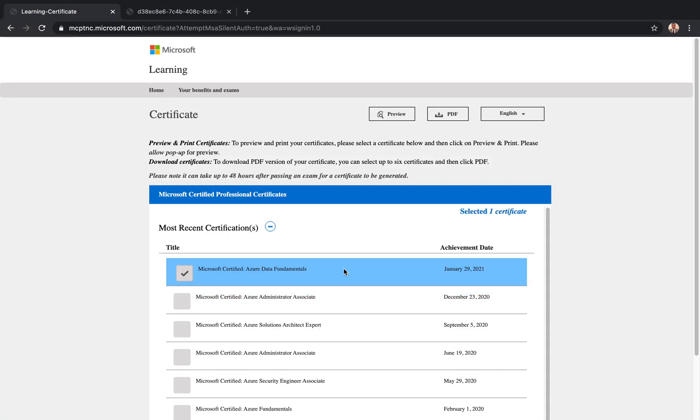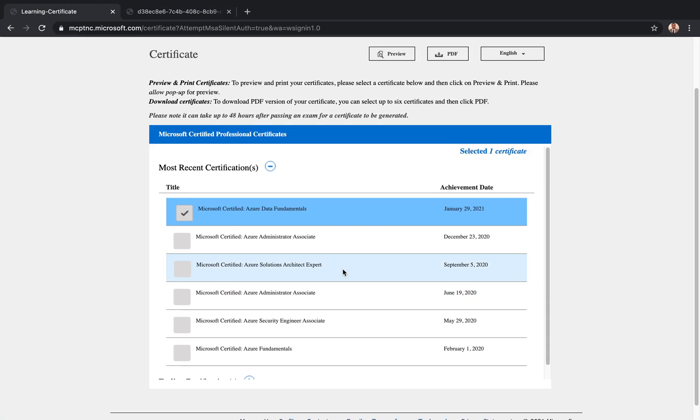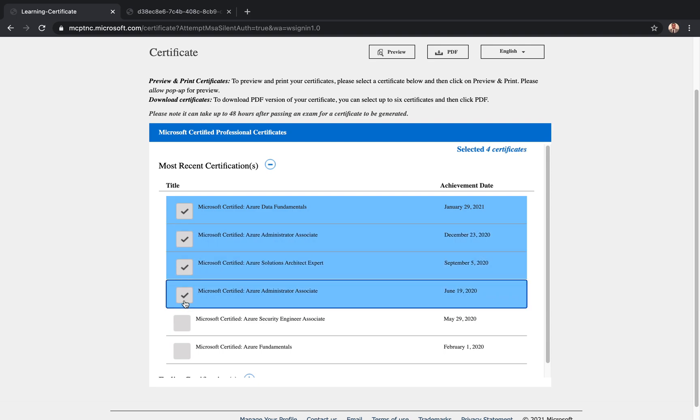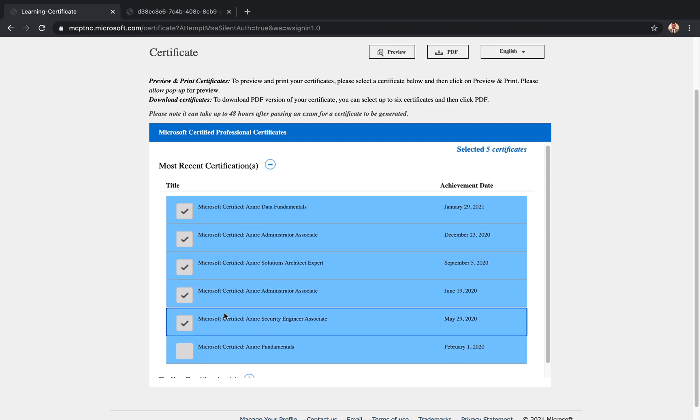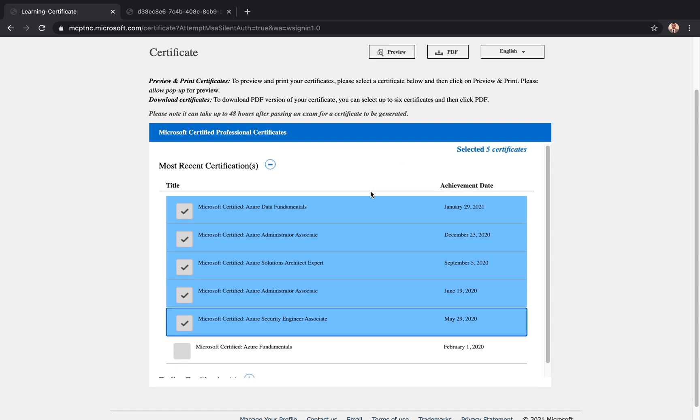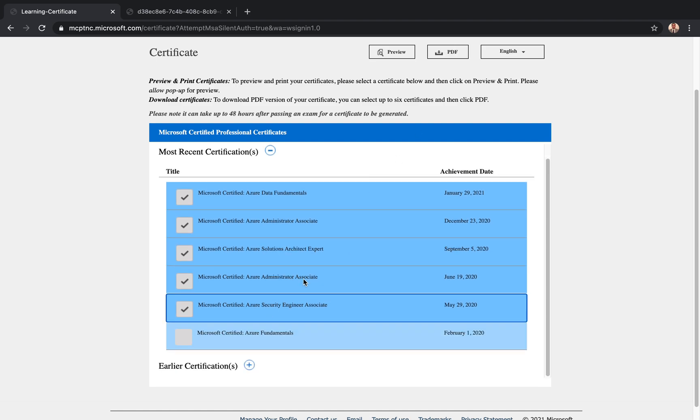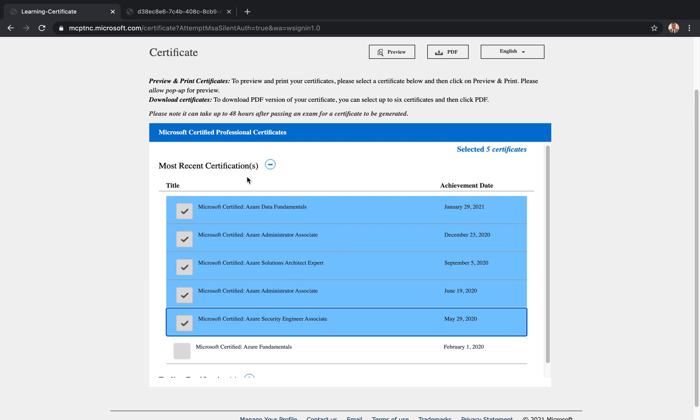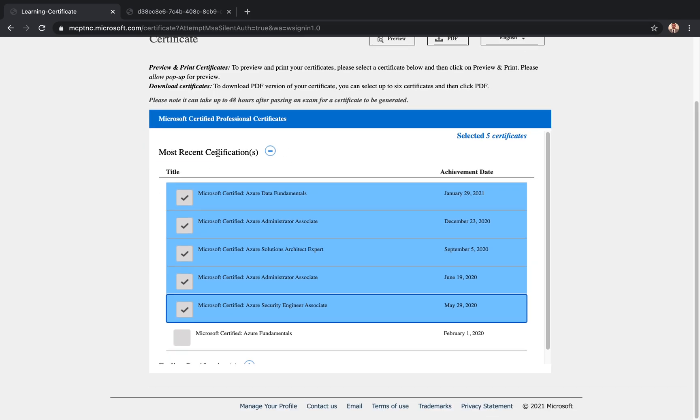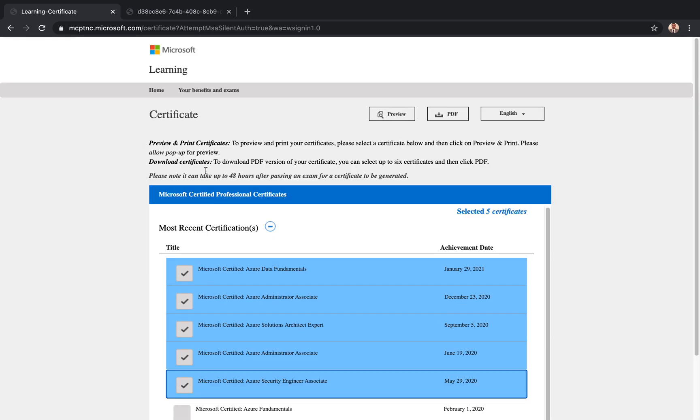So to do that, you can actually download all of them together if you like, all the certificates, and you can click on PDF. It will download all of them for you and you can save it, share it. It's a really nice feature. But again, we are not looking for the certificates, we want to get to the actual score, so let's just go back.